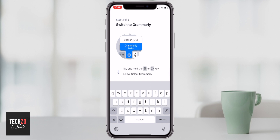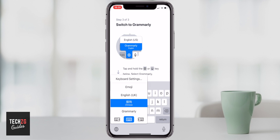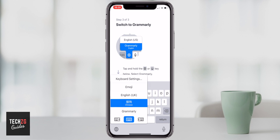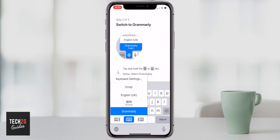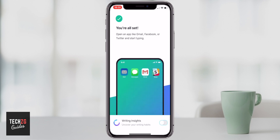Step three is switching to the Grammarly keyboard. There should be an option at the bottom of your keyboard that looks like a world icon. Press and hold that down and the options for your keyboard settings will come up. You can then swipe to whichever one you want to use — in this case, Grammarly. Once you press and choose Grammarly, it will switch through to the Grammarly app itself, and as you can see you're all set.